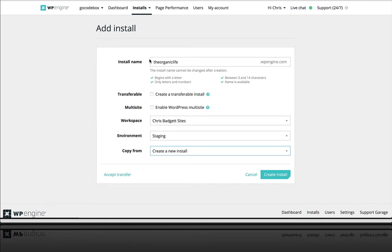all I needed to do was create a temporary domain name where I'm going to build this website out in a staging environment, not live in production, since I already have a live website that's already working for this course site that I'm going to be moving over to Lifter.